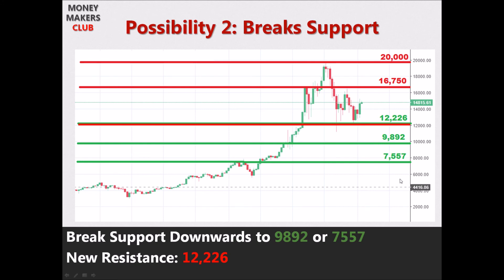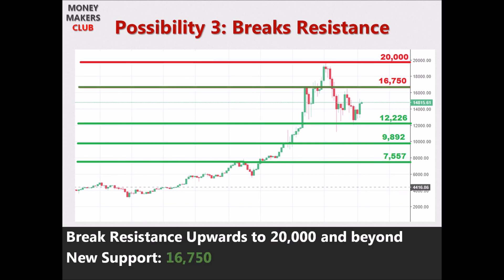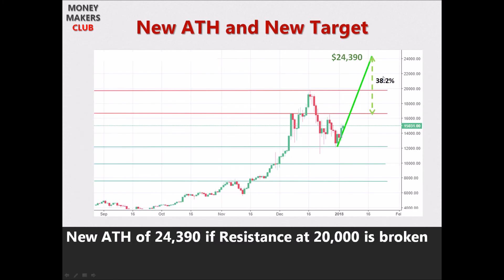Do your own research and invest only as much as you can afford to lose. The third possibility is that it breaks resistance at $16,750, moving towards $20,000, making $16,750 the new support. Further, if it breaks $20,000 resistance without rebounding, it could make a new all-time high of approximately $24,390 as the immediate target. It can go beyond that if supported by positive news — new countries regulating Bitcoin, new money flowing in, and the release of the Lightning Network to resolve scalability issues.